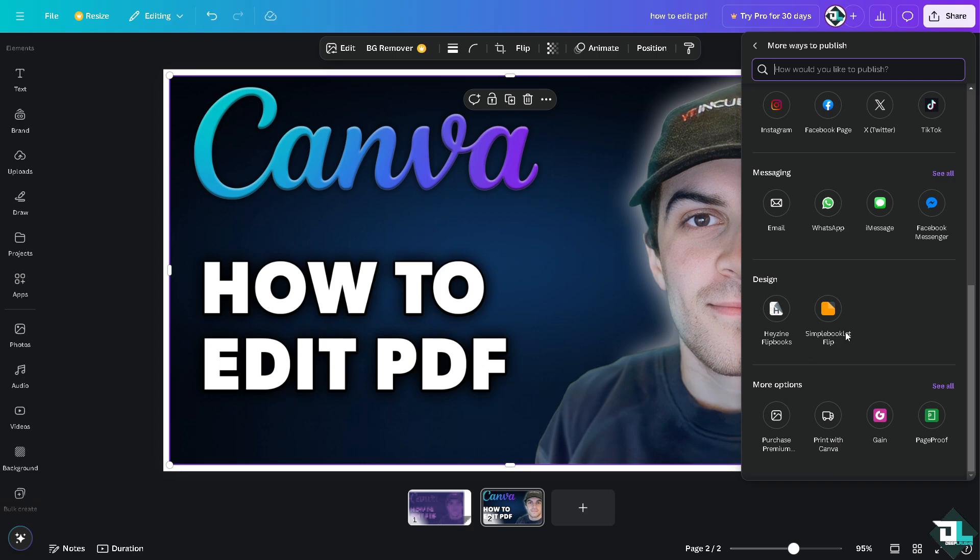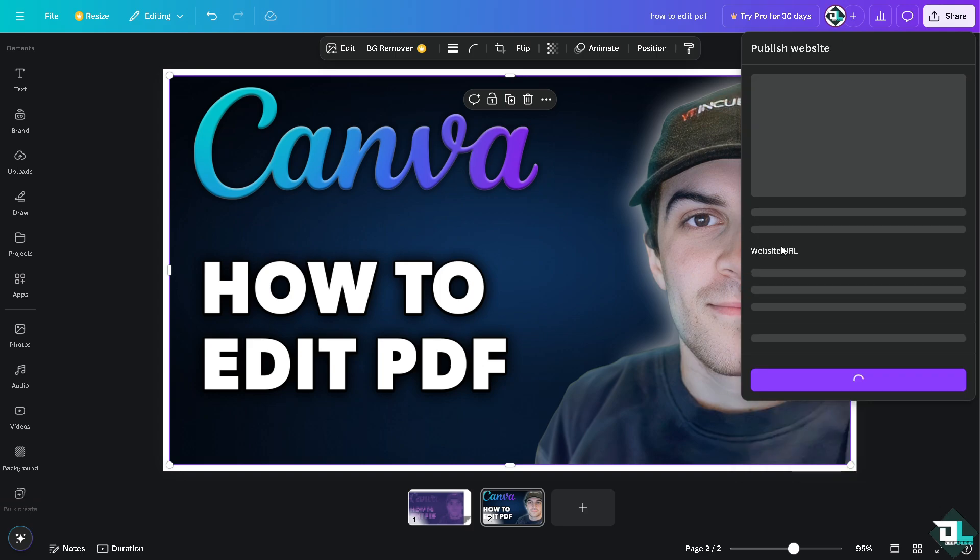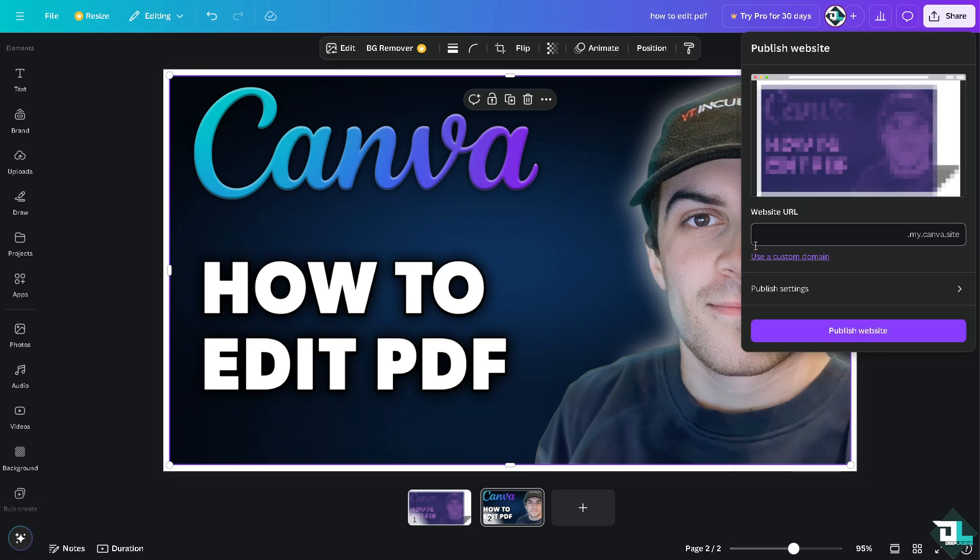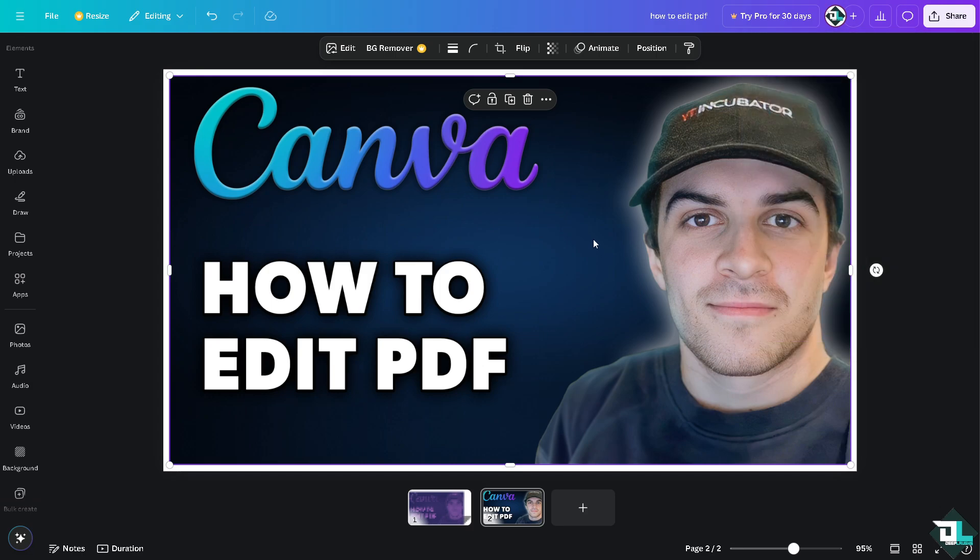All right, so these are some of your options when sharing and saving or exporting your PDF file here in Canva. So you have a lot of options. As you can see, using Canva to edit PDF is a flexible and user-friendly option for making design changes or adding new content to existing PDFs. That's it for today's video. Thank you so much for watching. We will see you again in the next one.